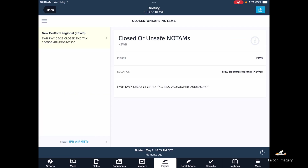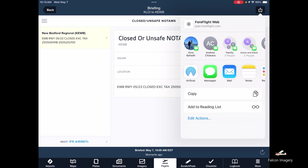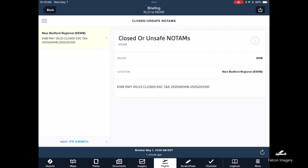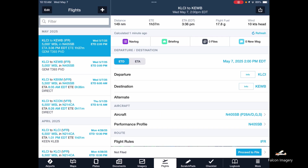I can click on the box with the arrow and email it or text it to myself. So I've basically ensured that I've got a formal briefing and have a record of it.